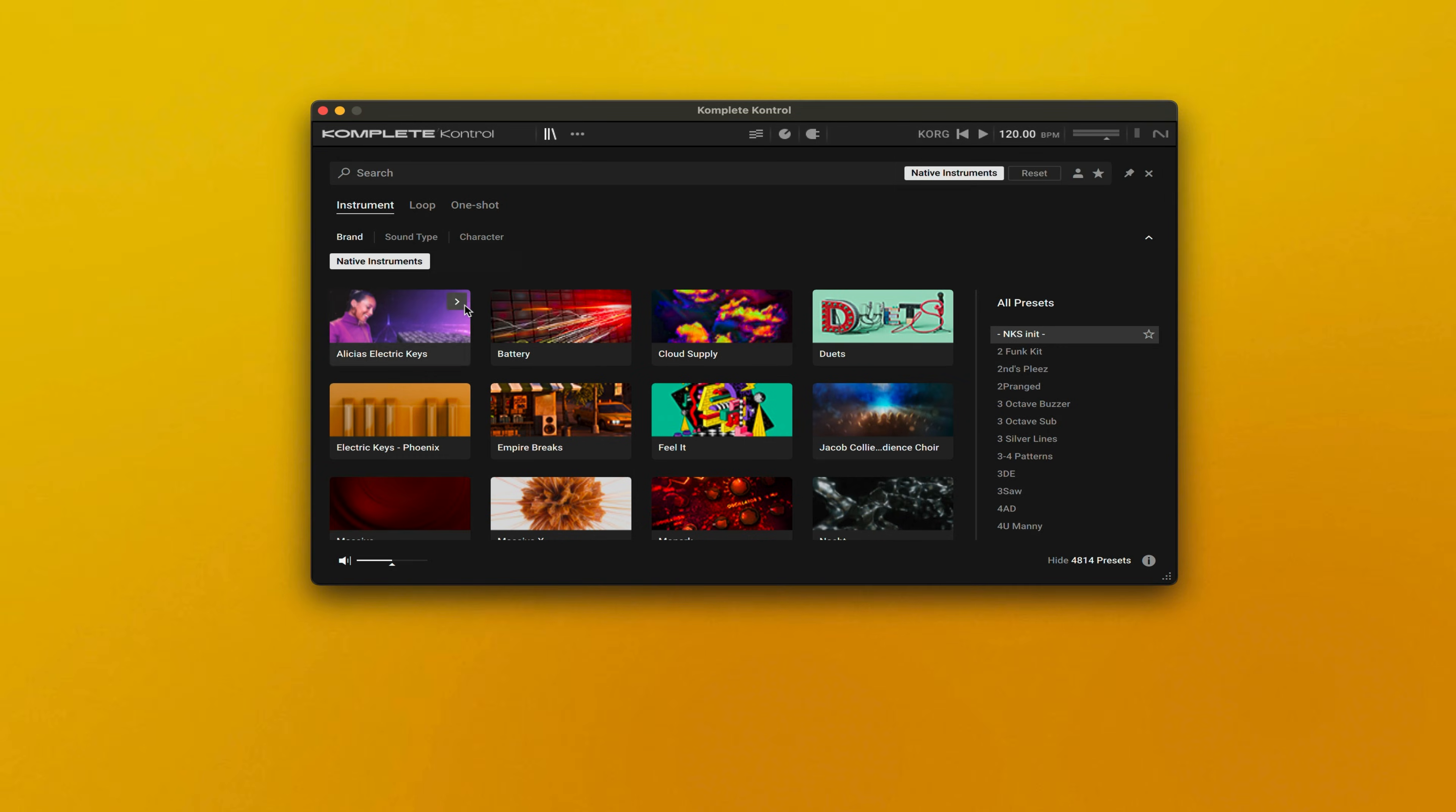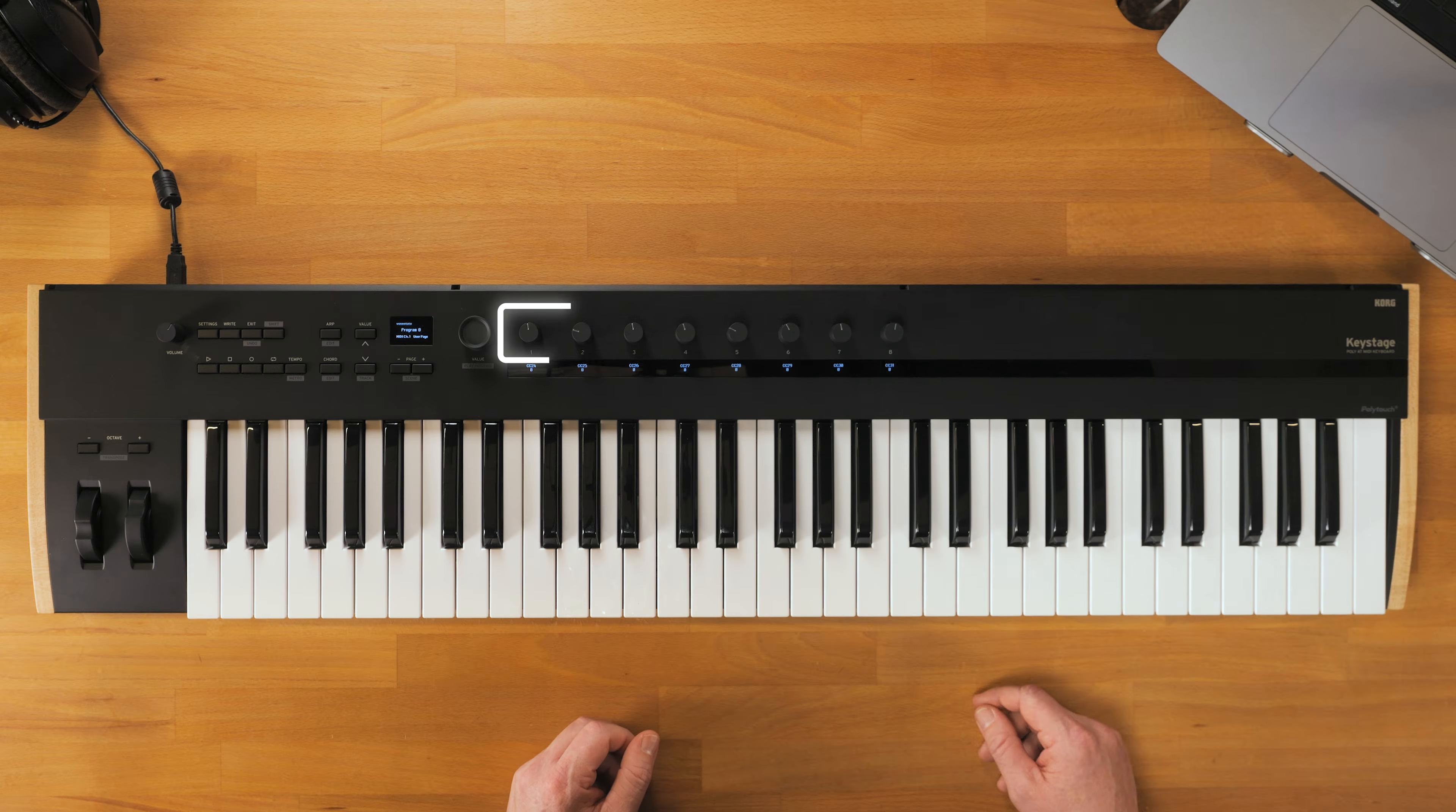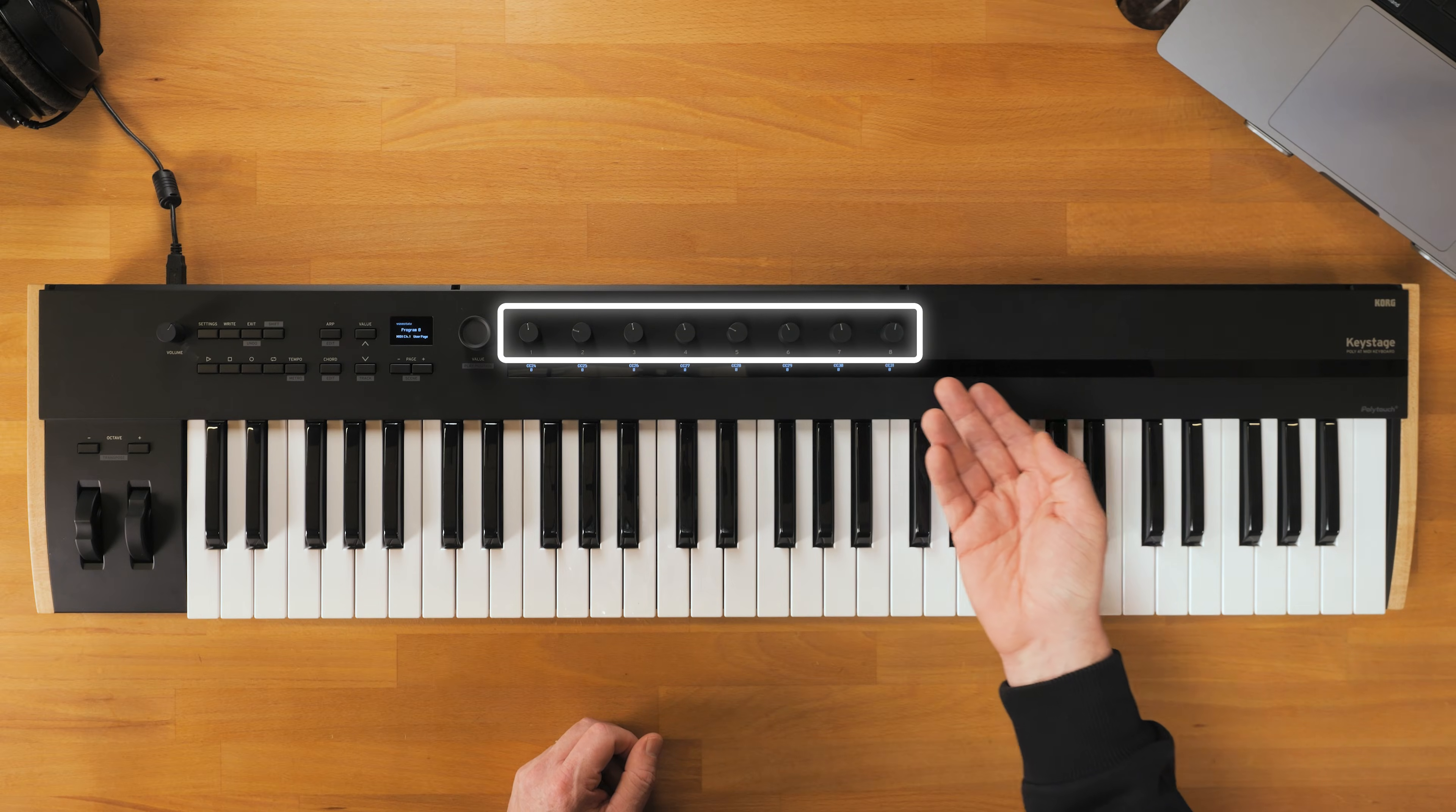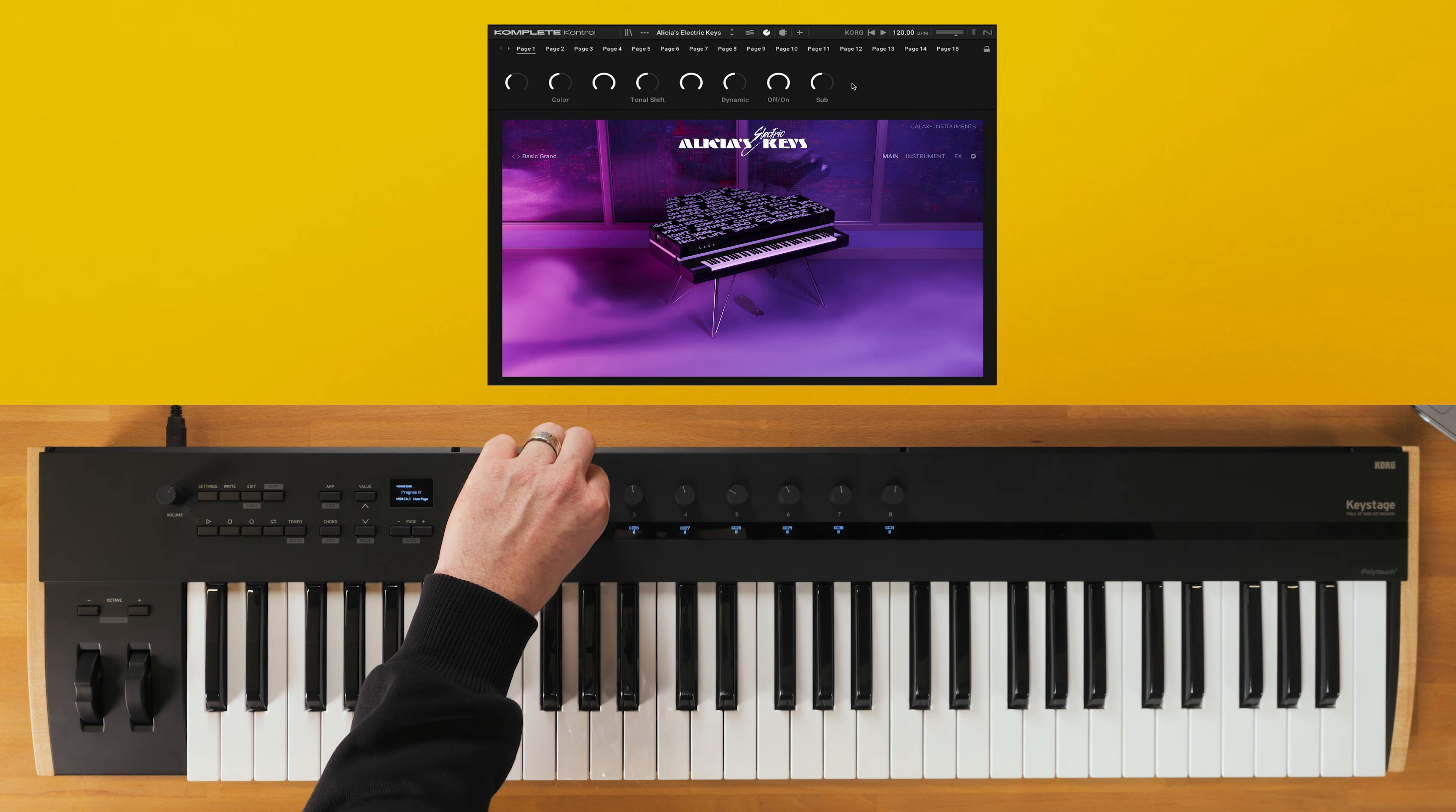Now that we have your controller set up, we need to load an instrument and some other plugins. For the Core Keystage 61, the following controls are mapped. These eight knobs adjust different instrument or effect parameters.